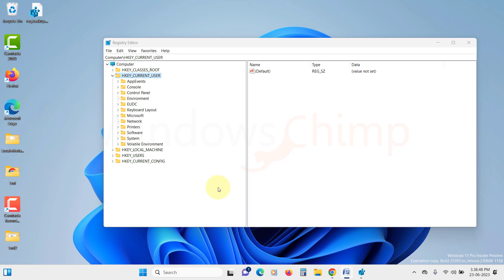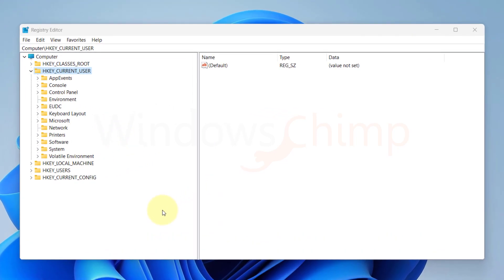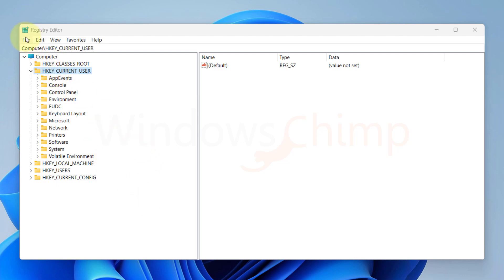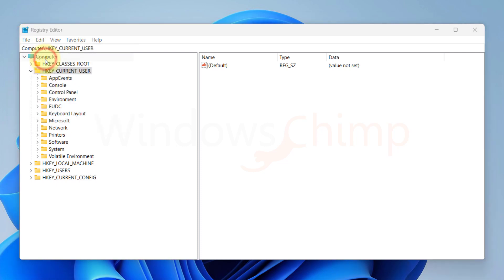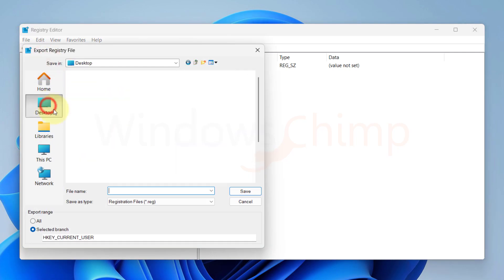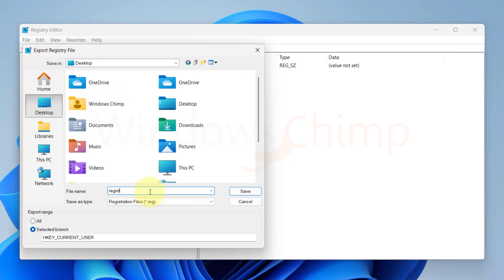Before making any changes to the registry, it's always a good idea to take a backup. The registry contains crucial elements for your Windows PC and any mistake could potentially lead to serious issues. To take a backup, click on the File menu and select Export. Save the registry backup to a safe location.